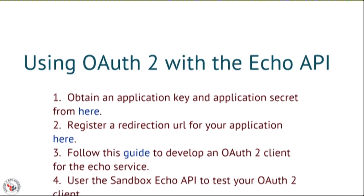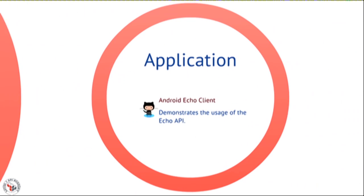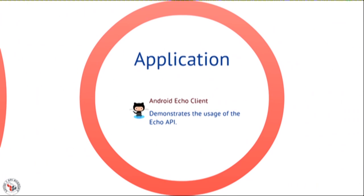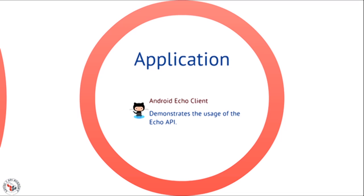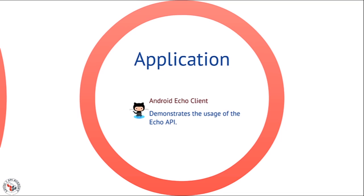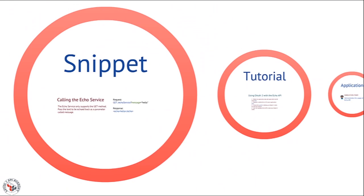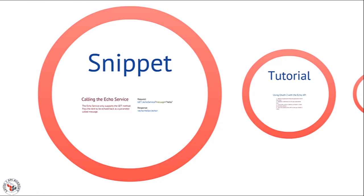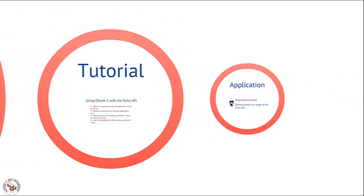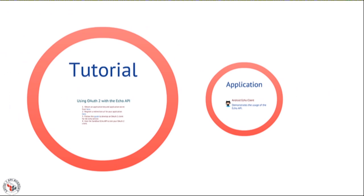And the third type of example is the application example. In an application example you provide the source code for a full-blown client of your API demonstrating how different calls might work together and the type of application you can build by leveraging your API. We typically see more snippets than tutorials and more tutorials than applications and that's normal.